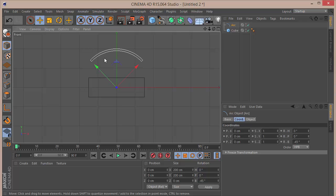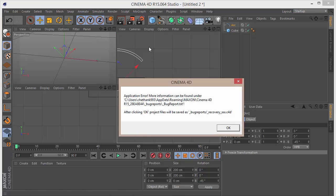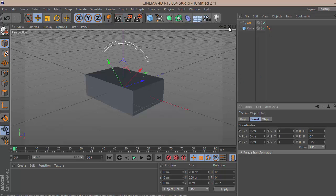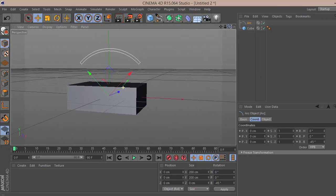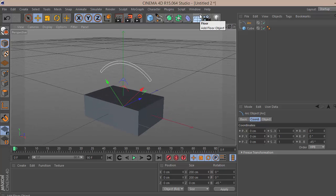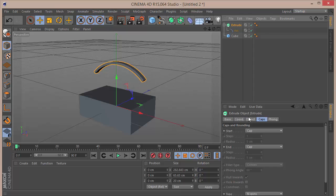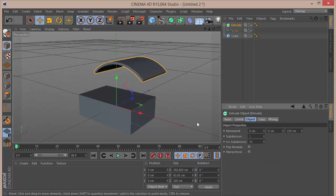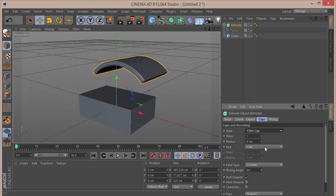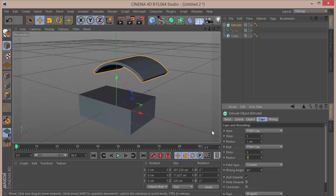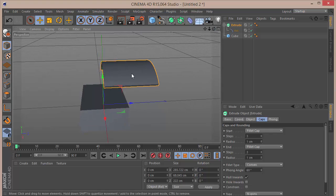If we go to the front view we can see it's properly aligned. With the arc selected, choose an Extrude NURBS and drag the arc inside. In the Extrude NURBS, set the movement to 220, go to the caps, add a fillet cap for the start and end, set the steps to 3 and the radius to 1.